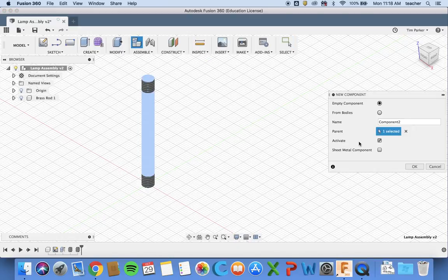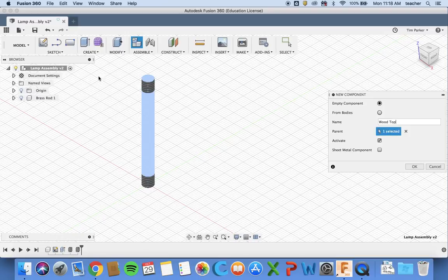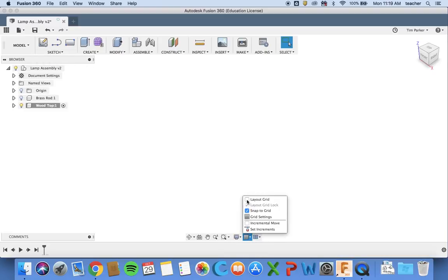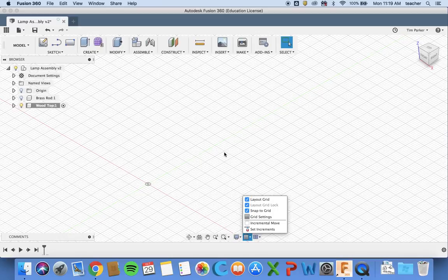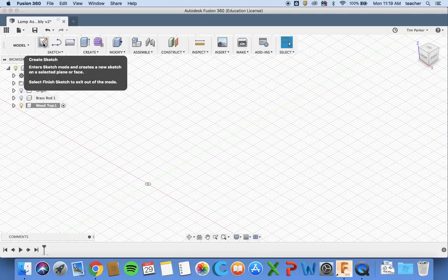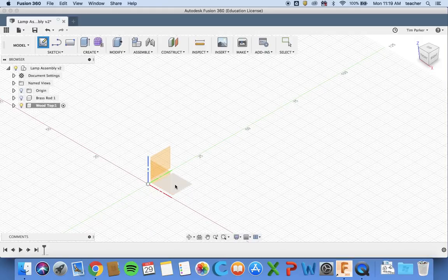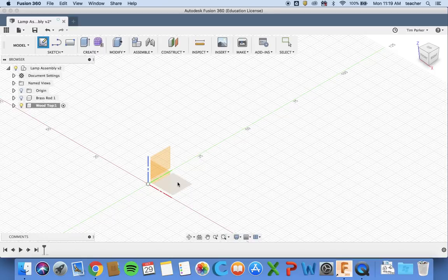We're going to call this one wood top. The parent is selected lamp assembly. Now I'm just going to turn on my layout grid. I'm going to create a sketch and then select which plane I want to draw on.